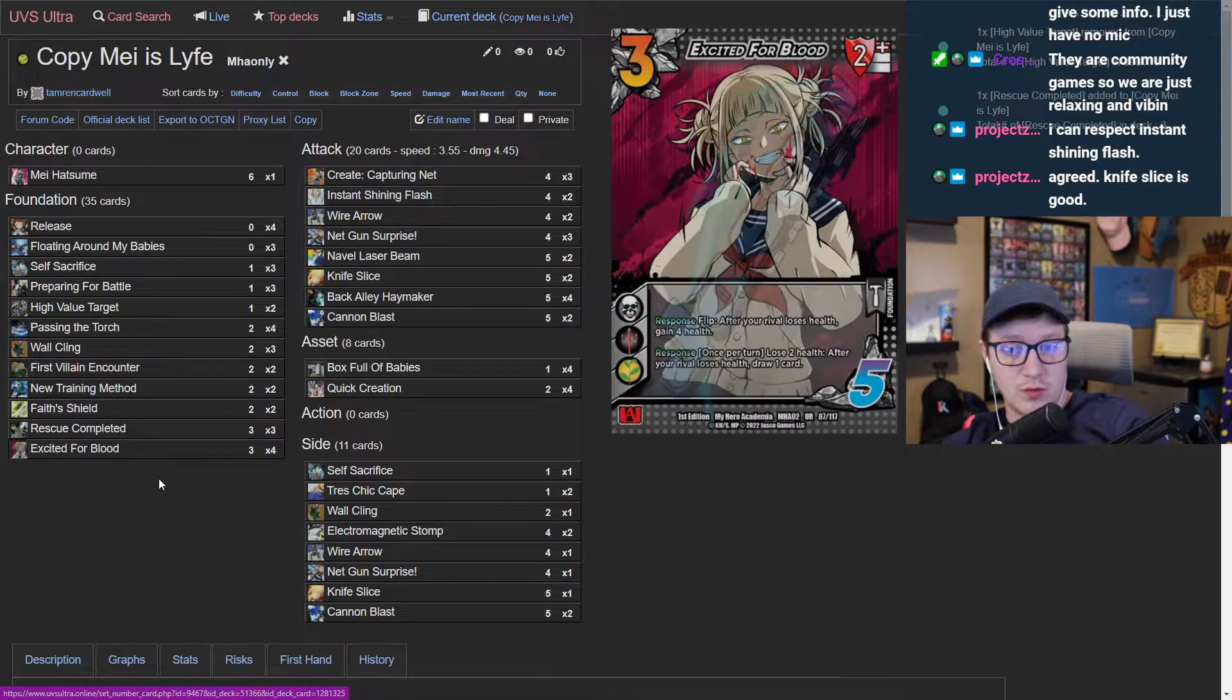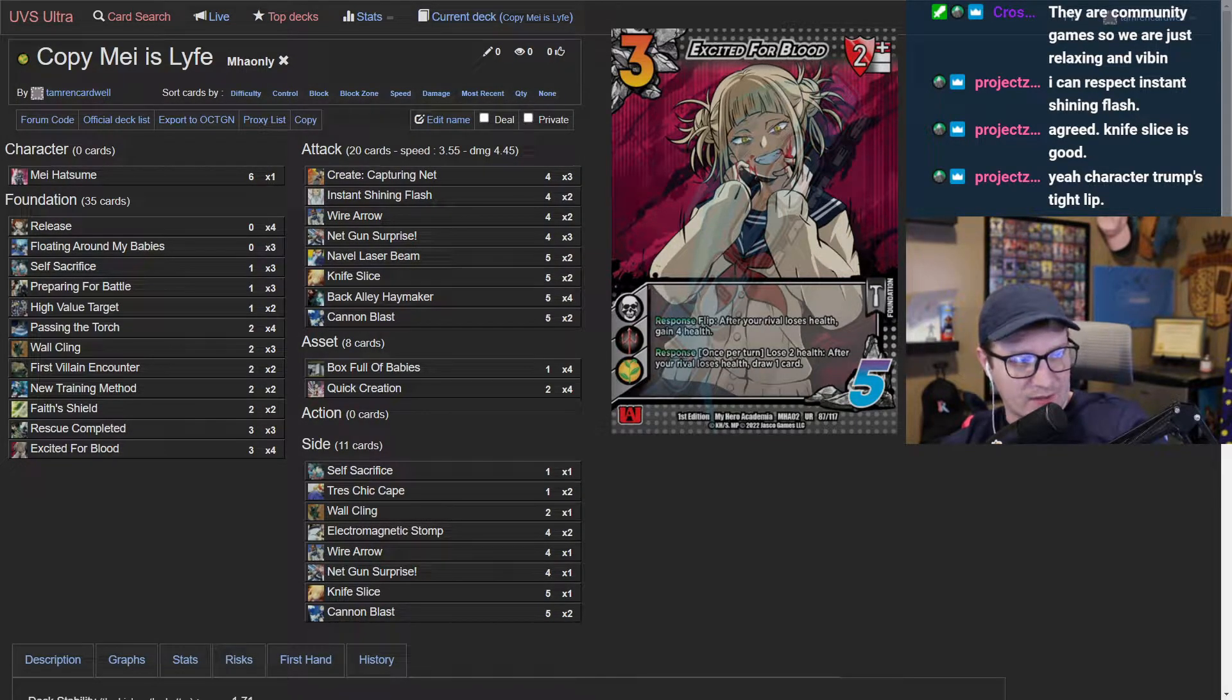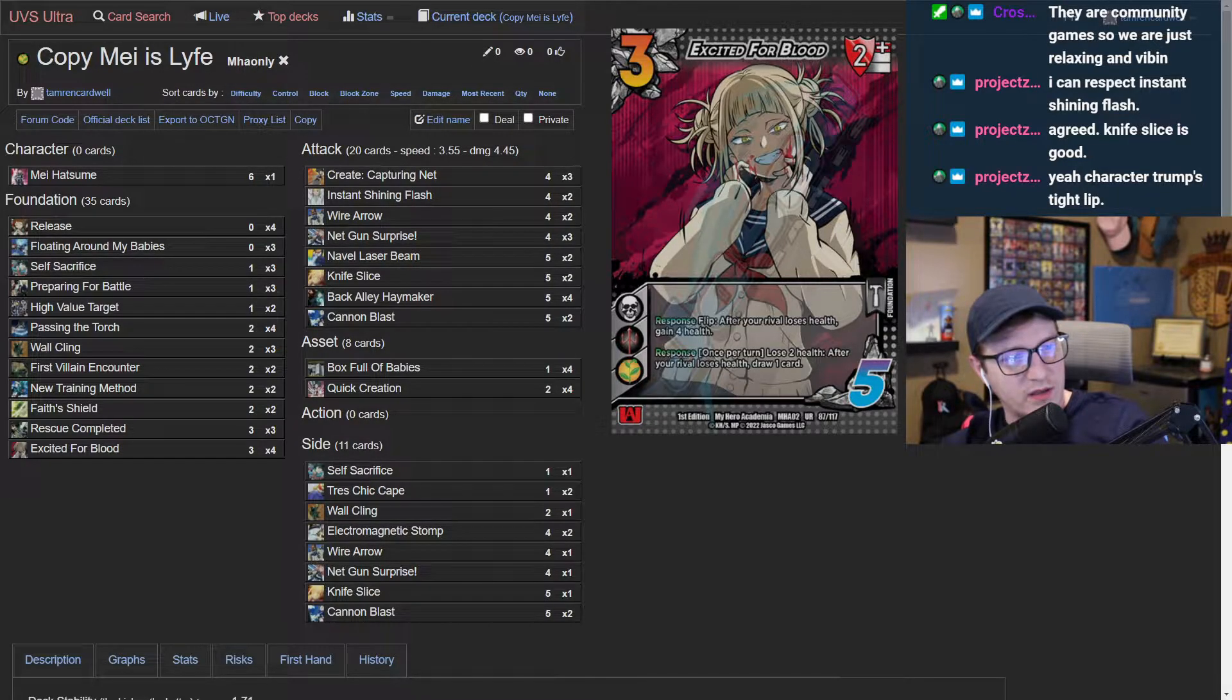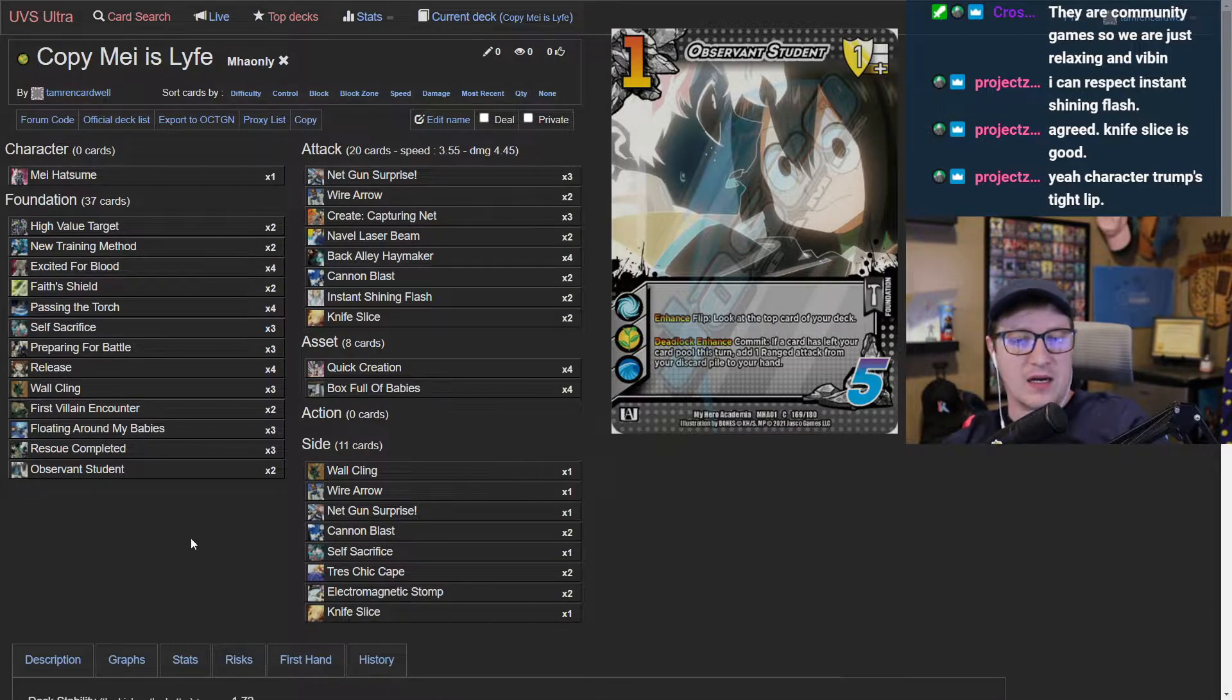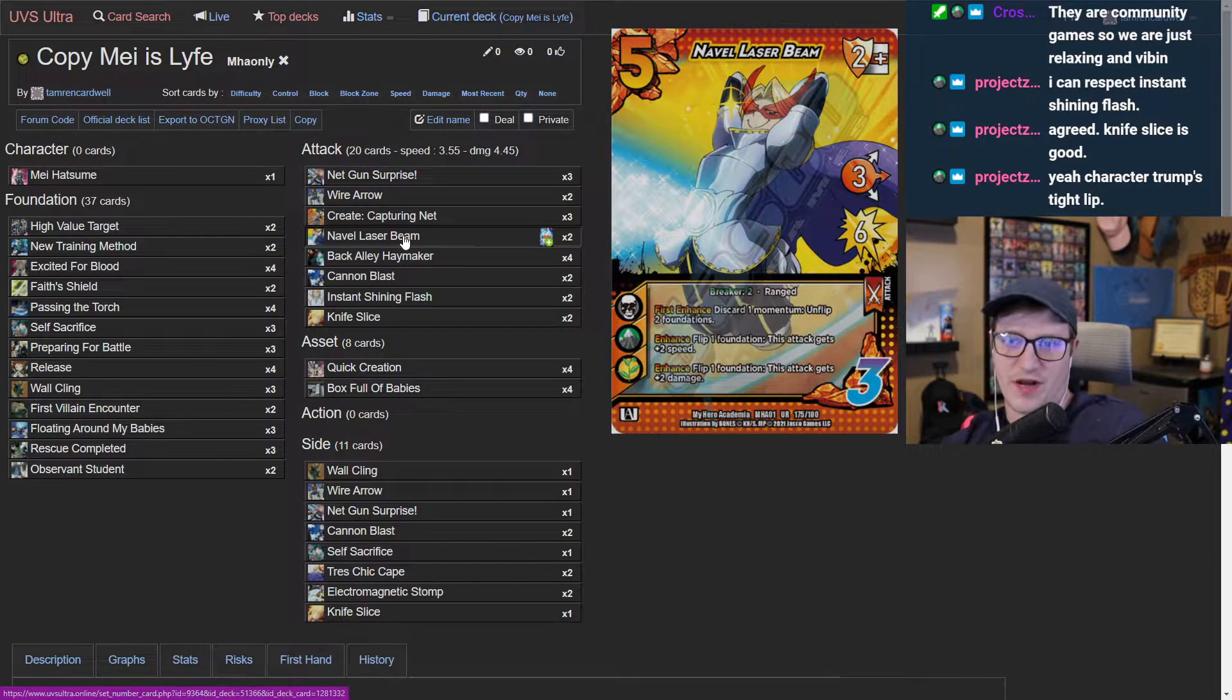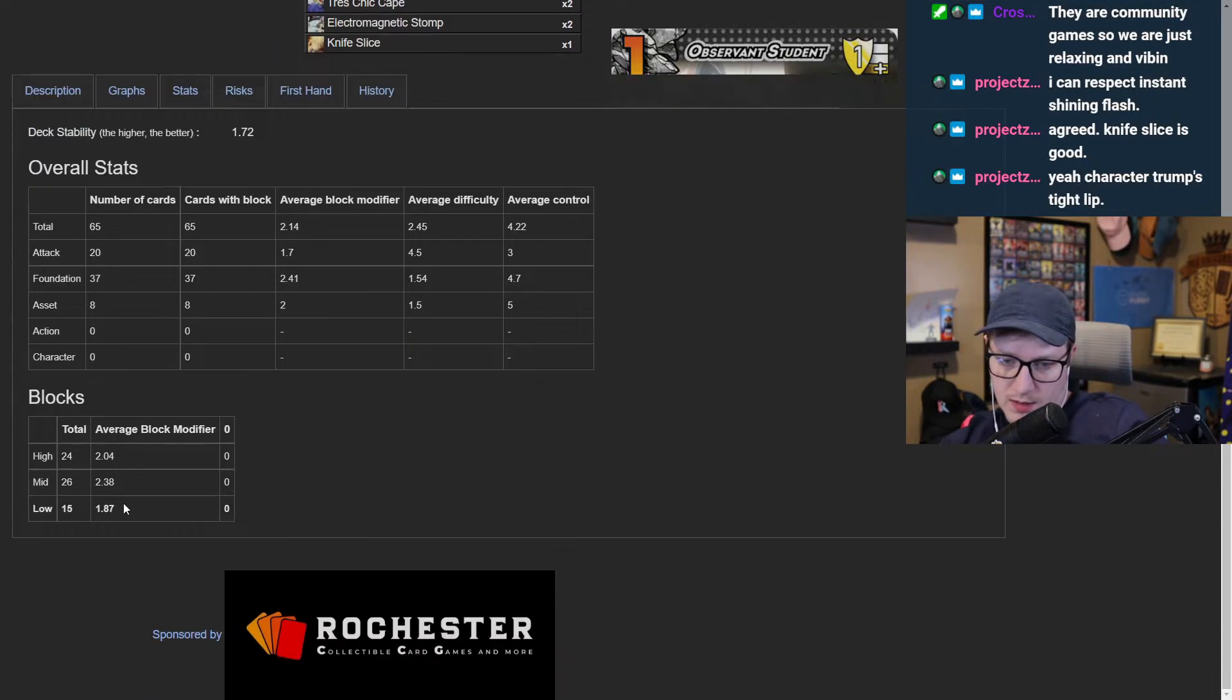I'm going to add in observant student. I think observant student is crazy in your deck. This card cheats. It's a one low block that you look at the top card. In addition to that, in deadlock when you face shield and you clear your observant student, you get to go pick up your cannon blast, instant shiny flash, naval laser beam, net gun surprise. When they're in deadlock and you block with your face shield, this card is active in life.